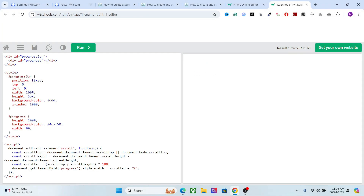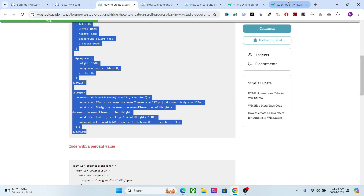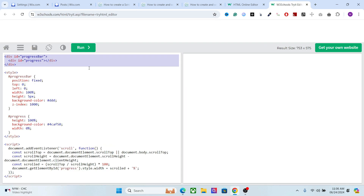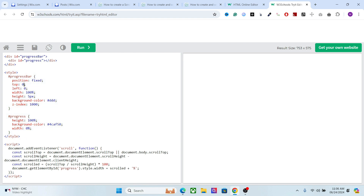On top here we have the HTML element of the page. We have the progress bar, which is this stripe here, and we have the progress, which is the colored part you see right here. This style section is where you change the parameters — the color, the size, and everything.